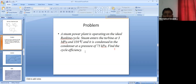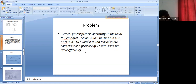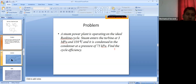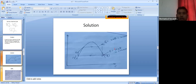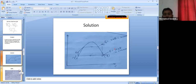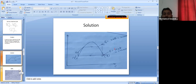The question is straightforward once you know how to use the steam table. Your command in this topic will only be achieved by solving more problems. Solve examples from the book first, then try exercises, and contact me if you find difficulty.